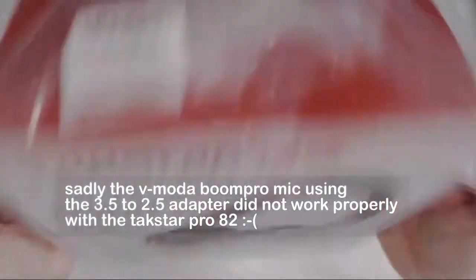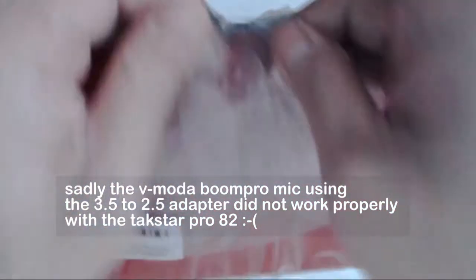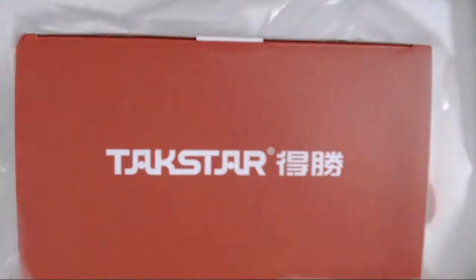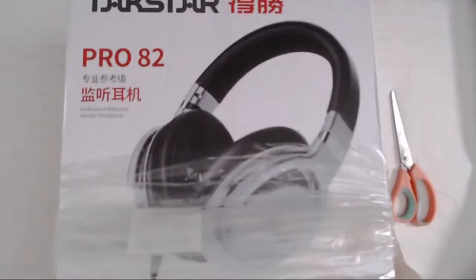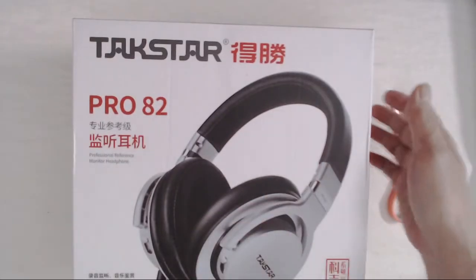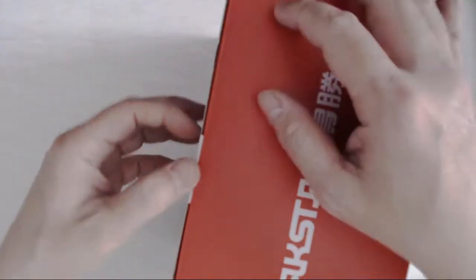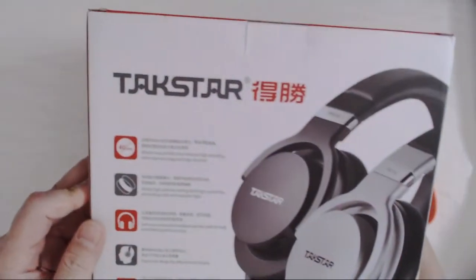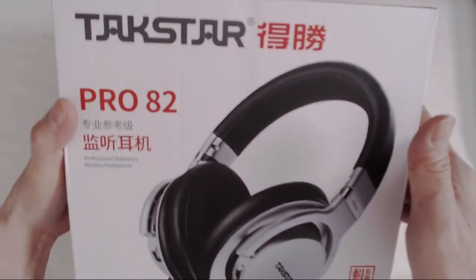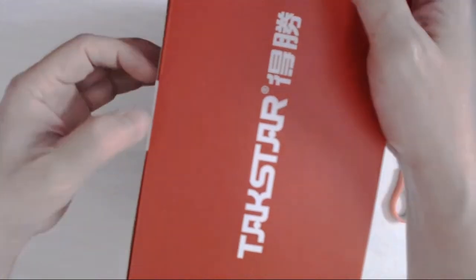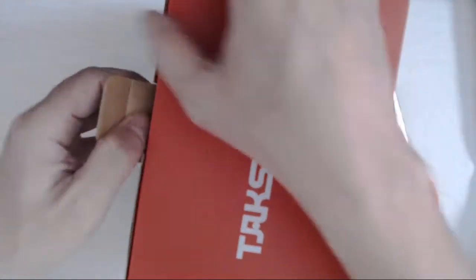Wow, look at that. This thing comes in a supposedly really cool box. What we're about to see right now. So TACSTAR. It has Chinese text all over it. It says professional monitoring headphones right there.